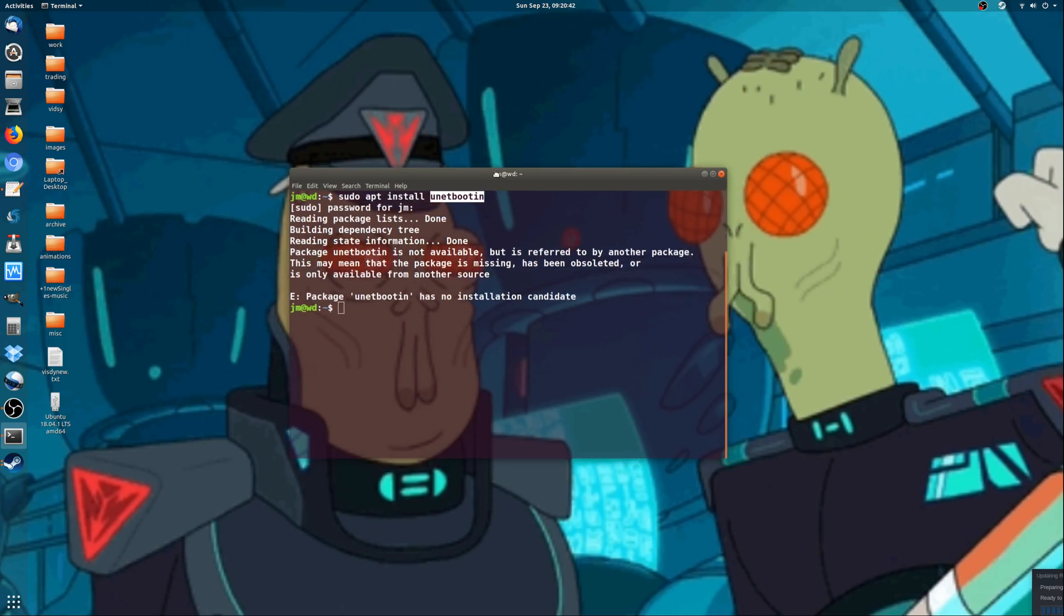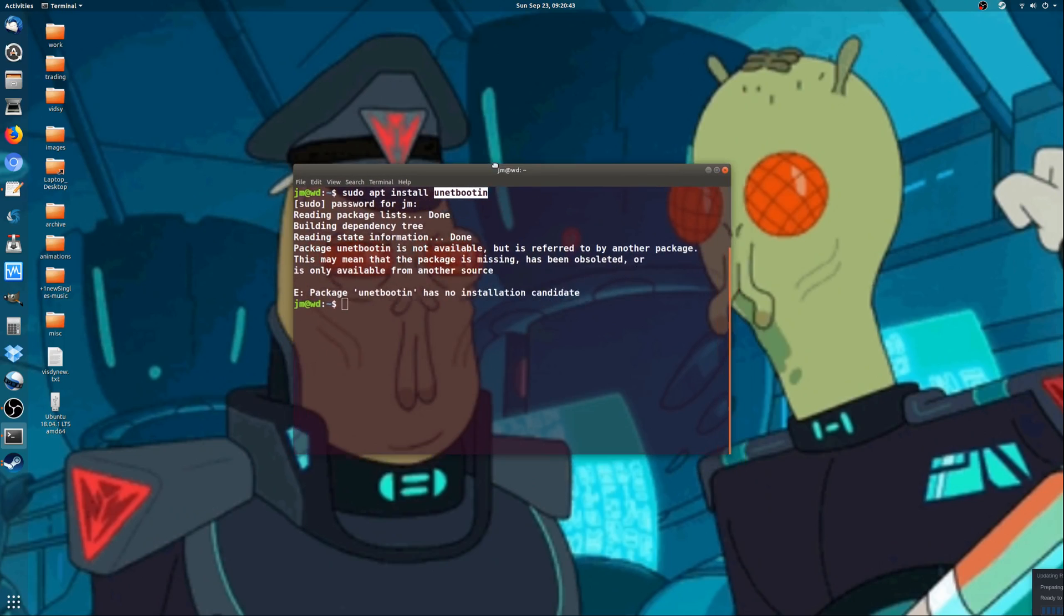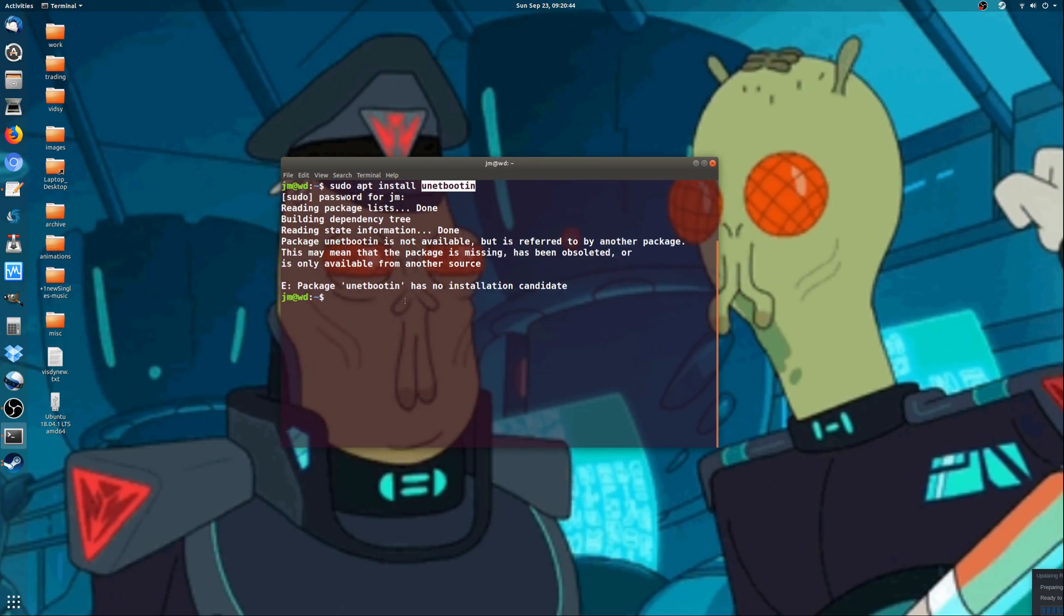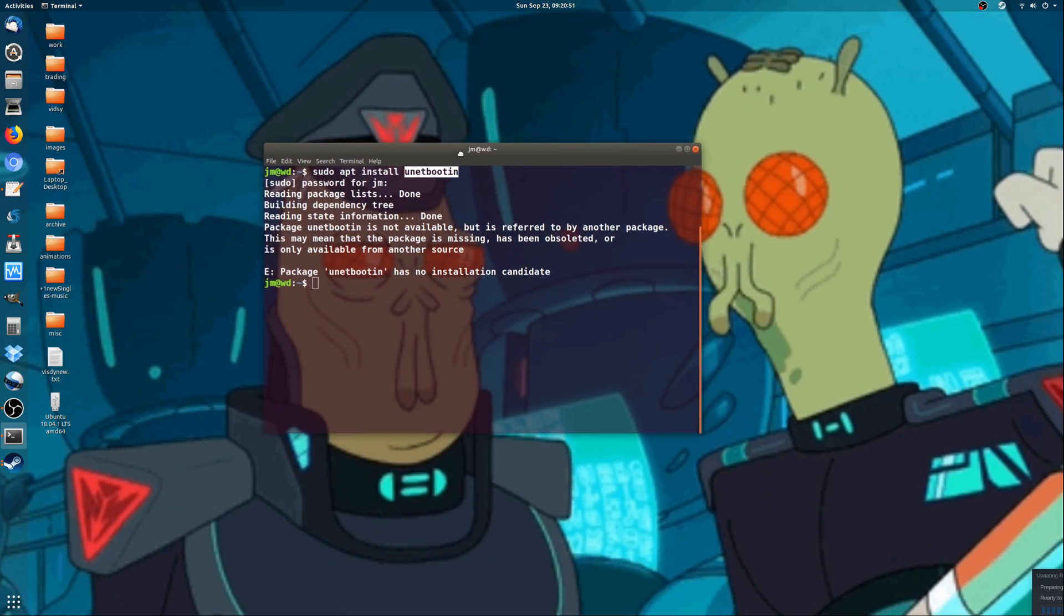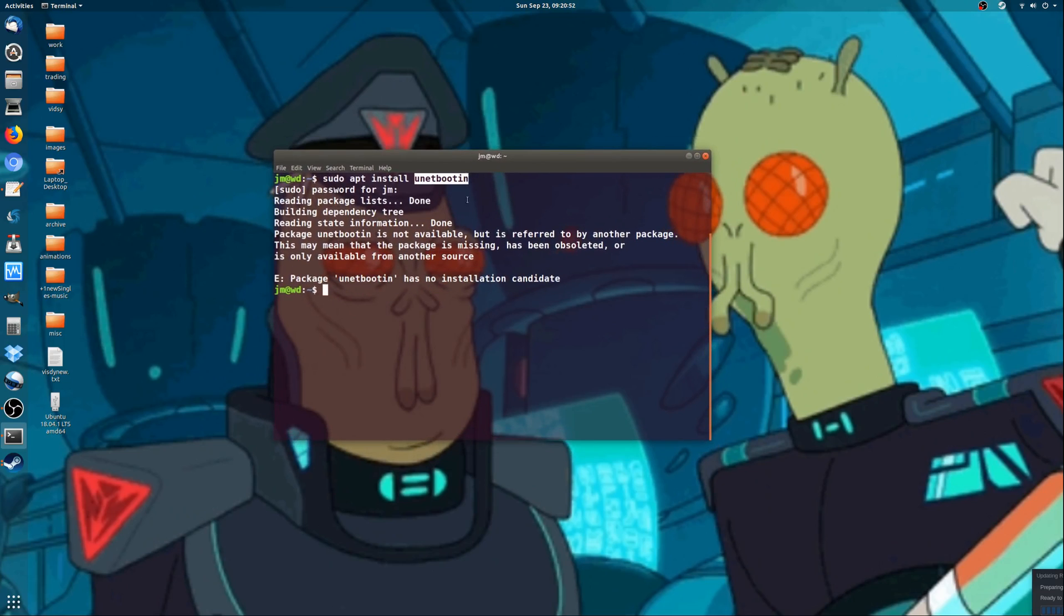This is a very specific video you'll probably look at if you're searching for it. UNet boot-in allows you to create startup disks or startup USBs to install operating systems.